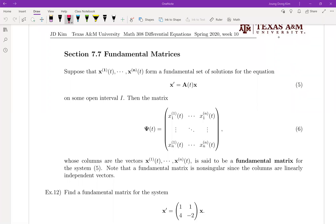Let's talk about the fundamental matrix. Even though we're introducing a new name, this is not different from the previous one. In the previous section we used the big X notation, where the columns form the fundamental set of solutions — and that is exactly what the fundamental matrix is.